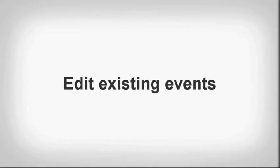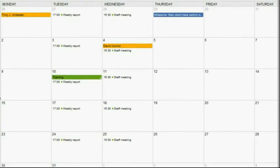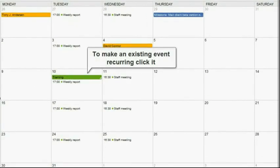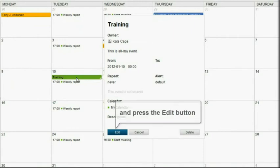Edit existing events. To make an existing event recurring, click on it and press the Edit button.